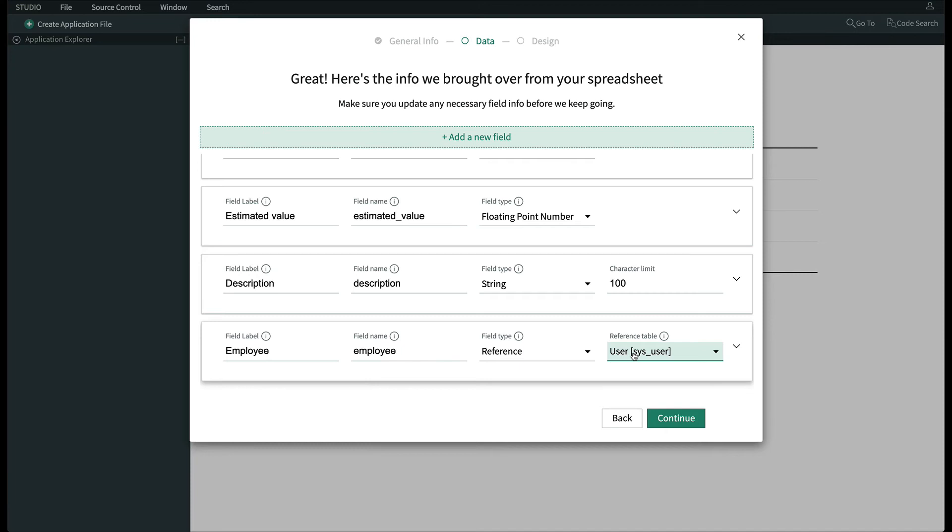If needed, we could scroll back up to the top and add additional fields. We're going to leave that alone and click Continue.